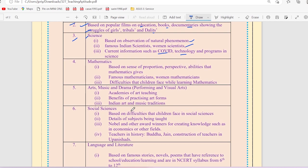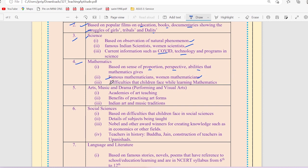Unit 4 on mathematics will be asked based on sense of proportion, perspective, abilities that mathematics give, famous mathematicians, women mathematicians, difficulties that children face while learning mathematics.